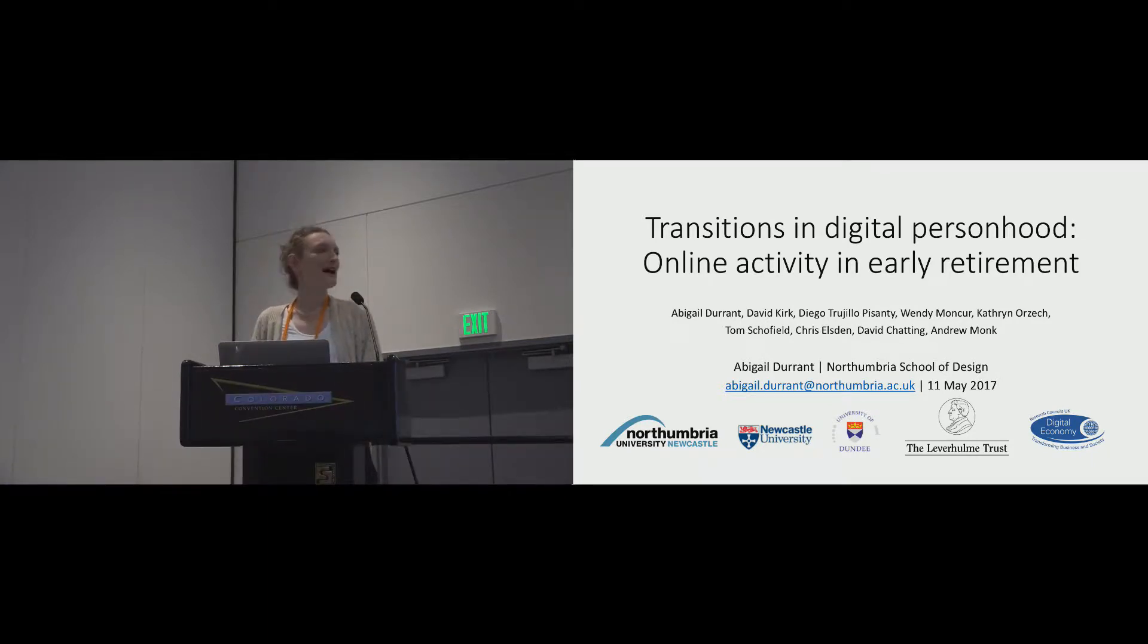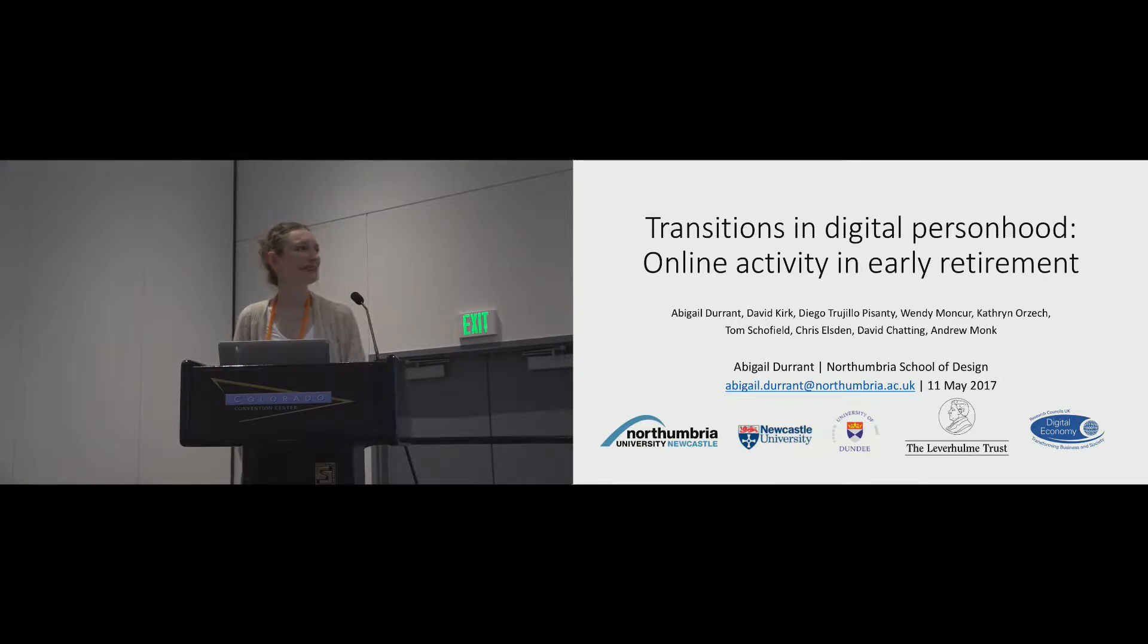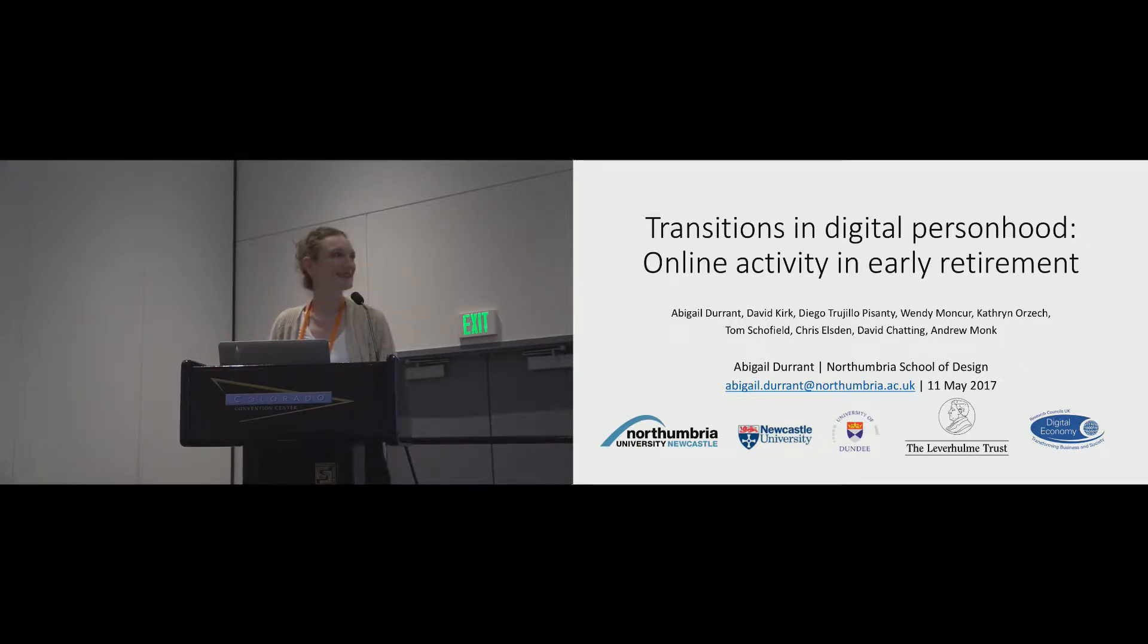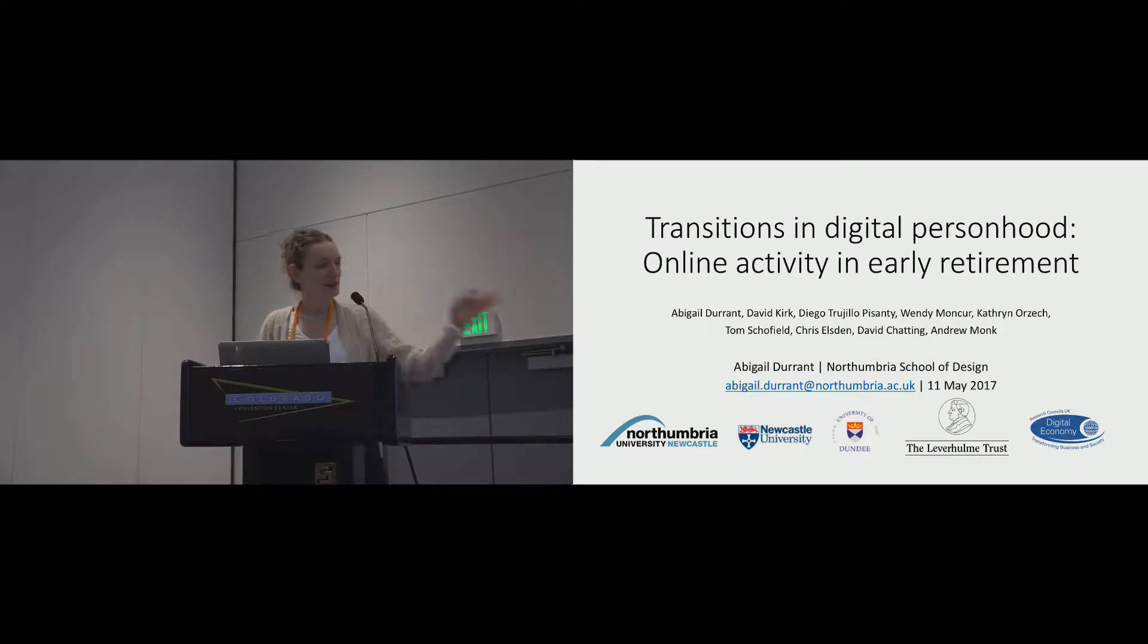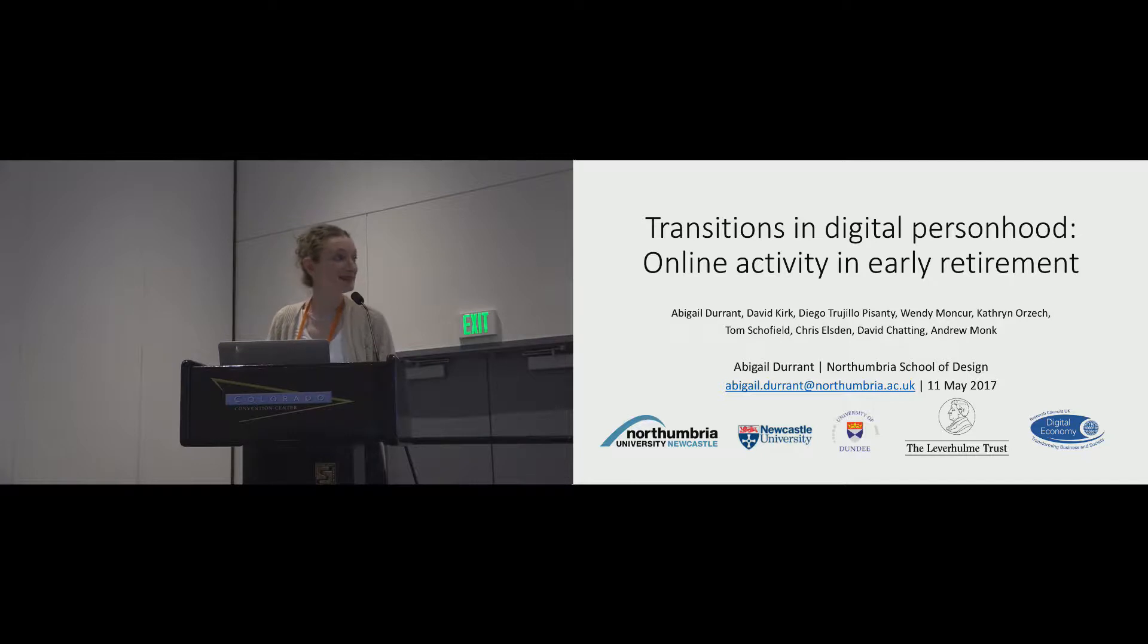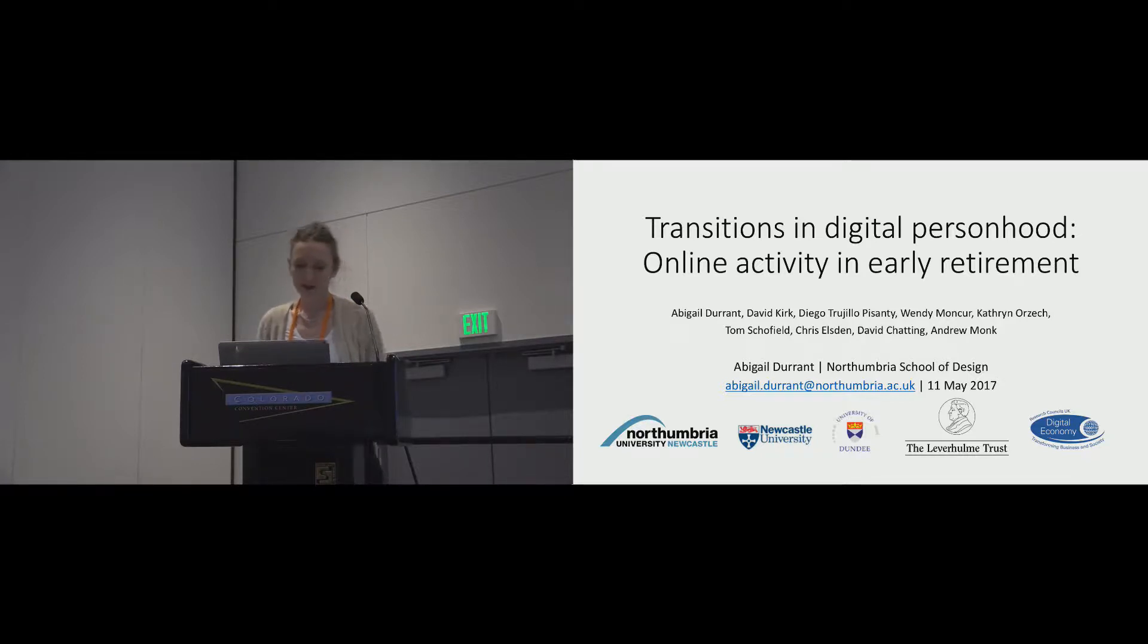Hi, I'm Abigail Durrant from Northumbria University, and I'm really pleased to be here today to present work on behalf of my co-authors who are listed up there from Northumbria and Open Lab at Newcastle University and also the University of Dundee.